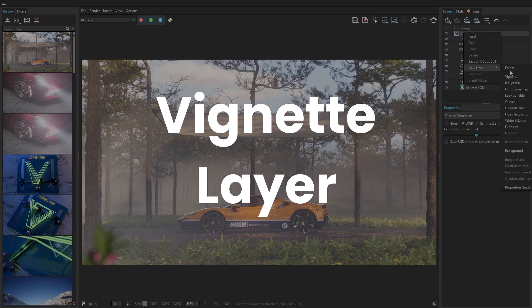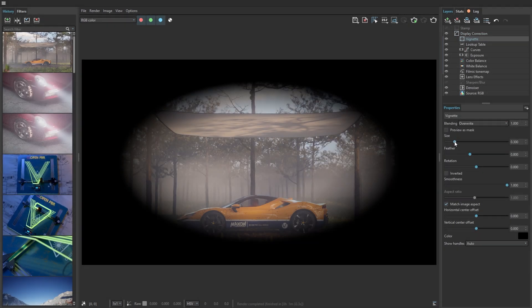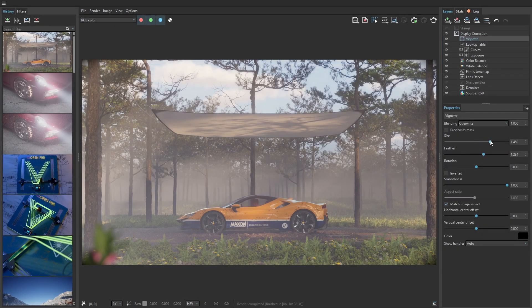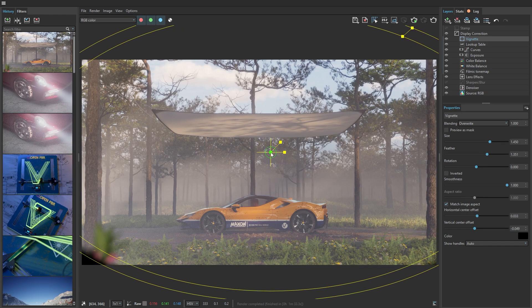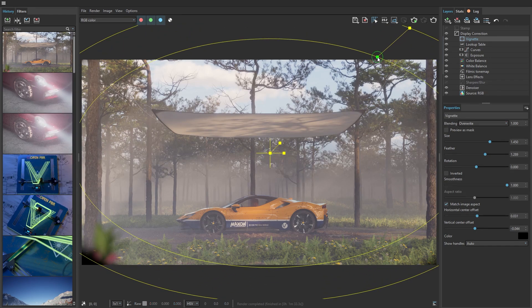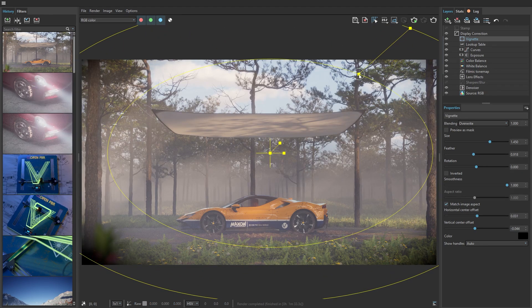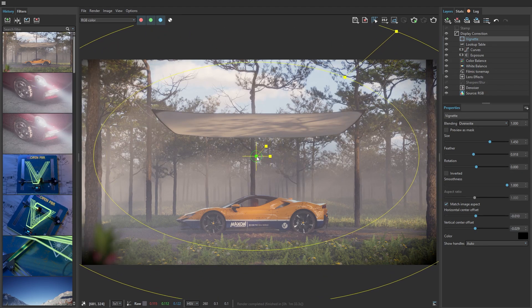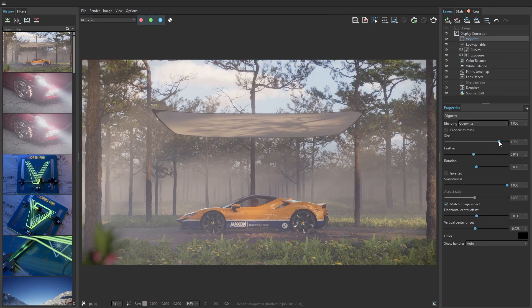The new vignette layer is another addition to the Frame Buffer. It's a simple yet powerful tool that adds subtle focus to your renders, enhancing the overall composition of your images. Use this highly flexible feature to guide the viewer's eye to the important parts of your render.